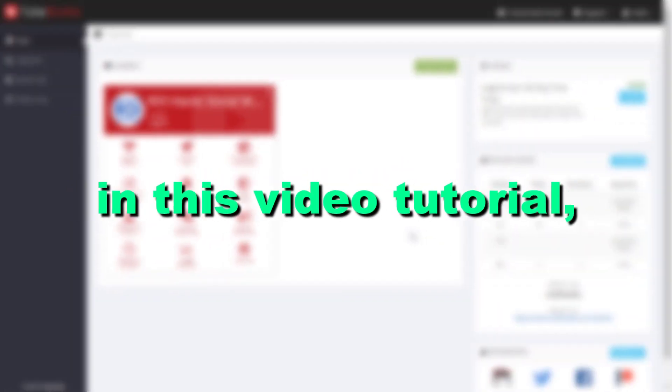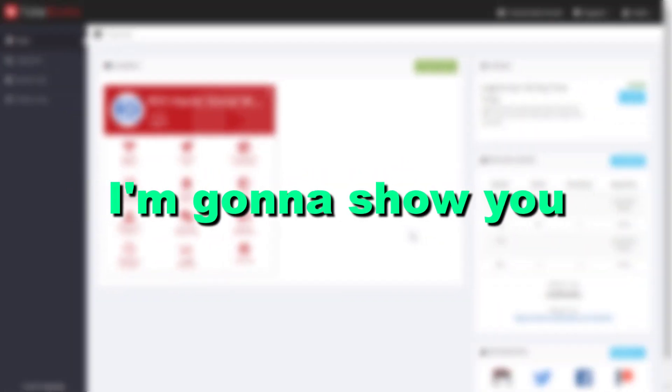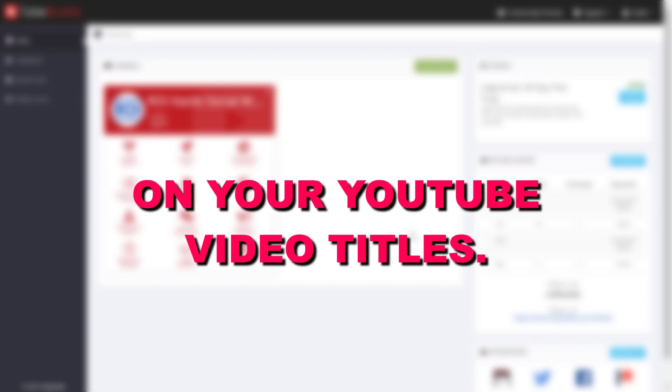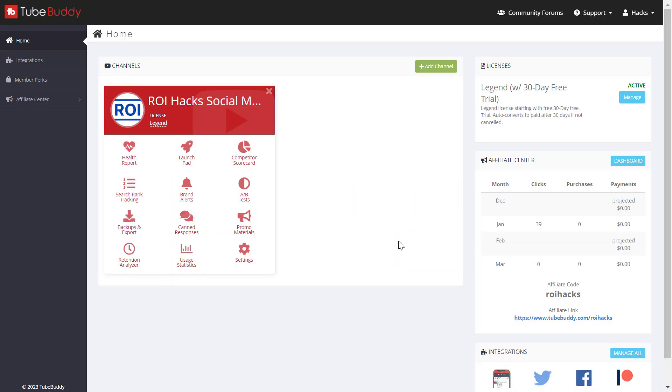Hey everybody, in this video tutorial I'm going to show you how to run an A-B test on your YouTube video titles.